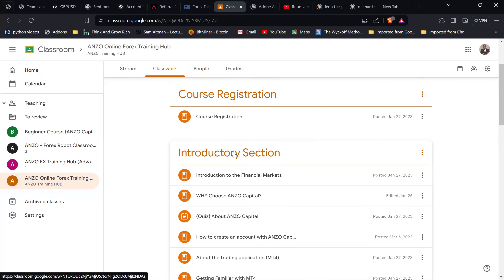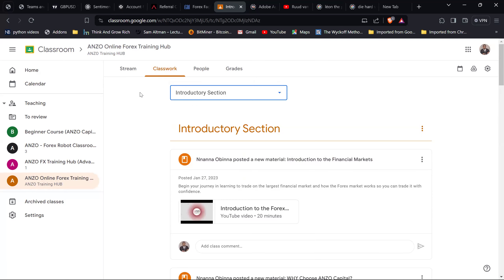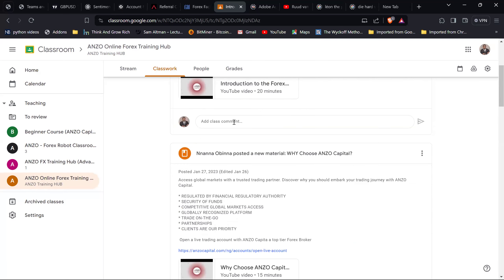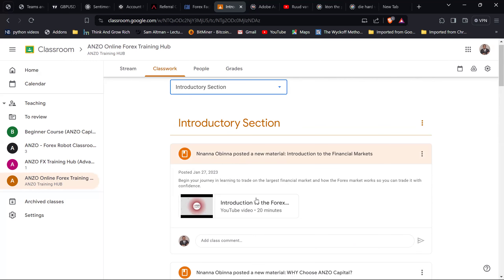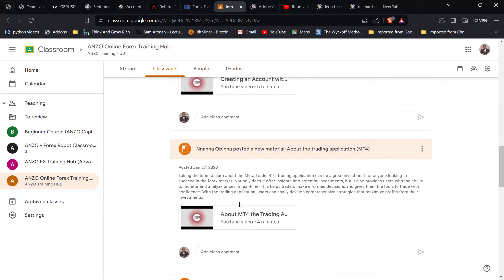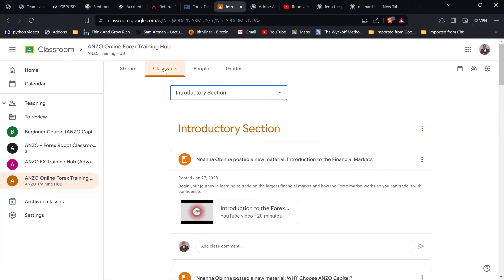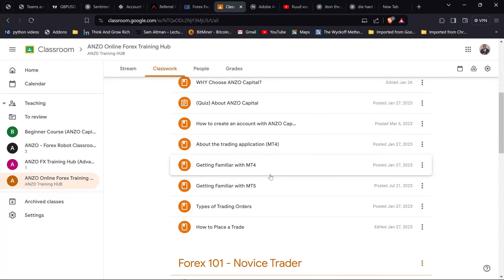Each course module, for instance the introductory section, contains videos. You can watch Introduction to the Forex Markets, Why Choose Anzo Capital — there are videos and quizzes for each. So you can start from the very beginning and walk your way up, understanding each step incrementally, which helps you not skip anything.